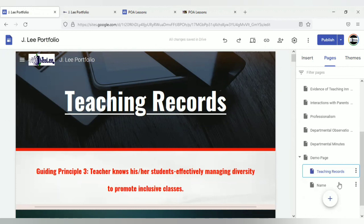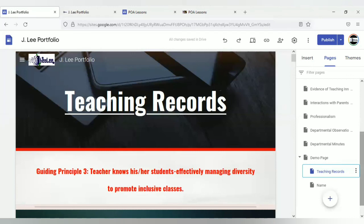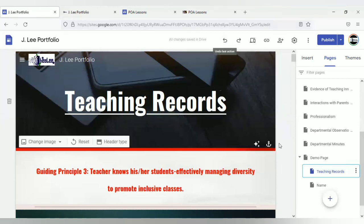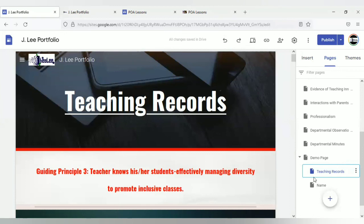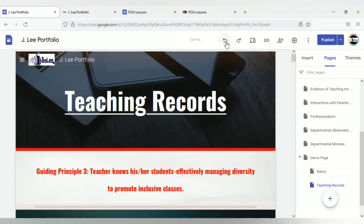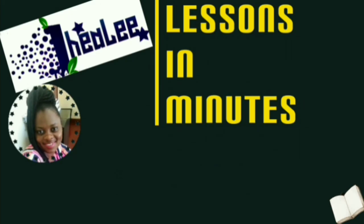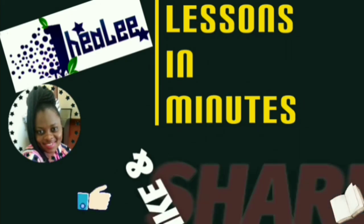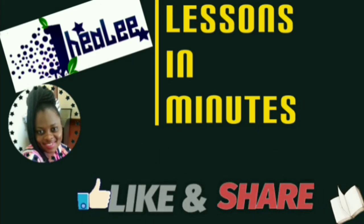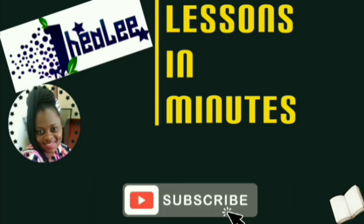Now, as a matter of fact, I want to revert the changes that I've made to teaching records. So I'm going to select undo until it takes it back to the location where it was. Like, share, and don't forget to subscribe.